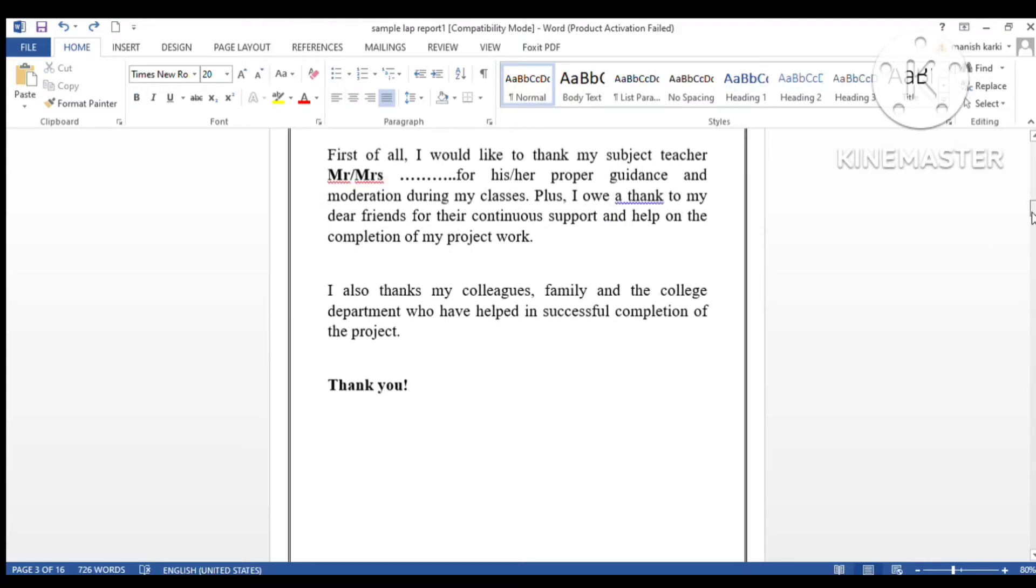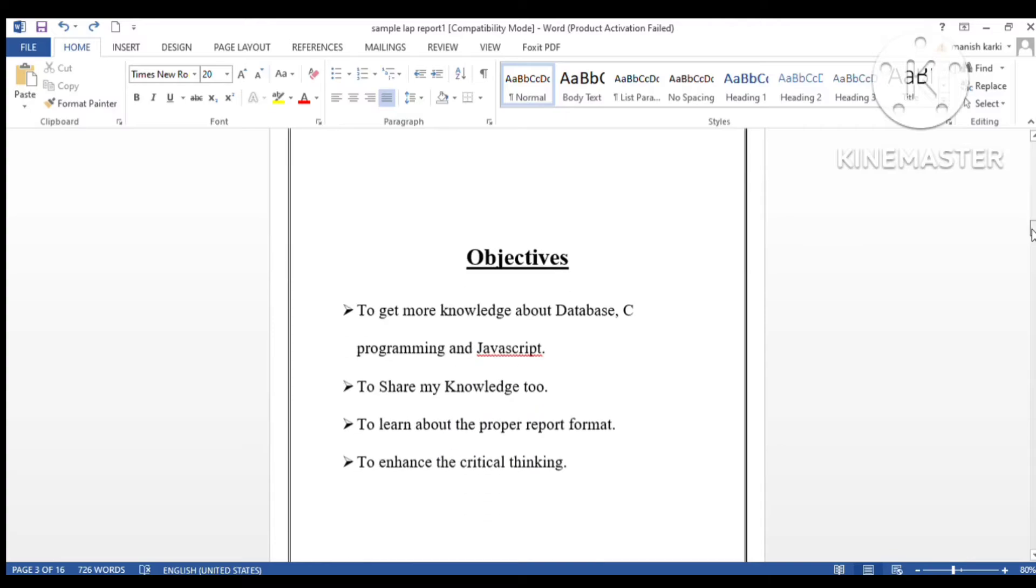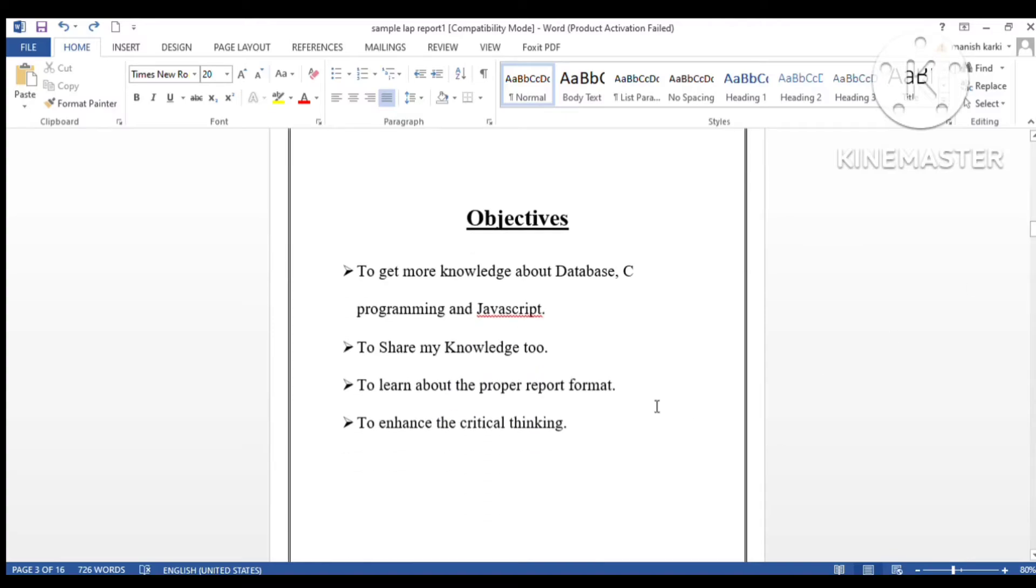Then we have the objectives topic. Here we have to write the objectives of the project. You can see I have written some objectives of my sample project.